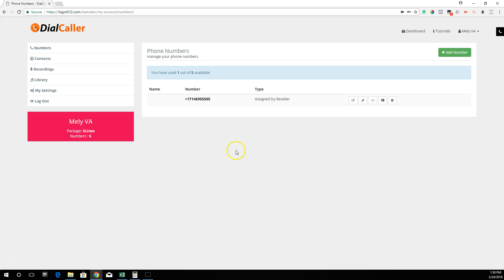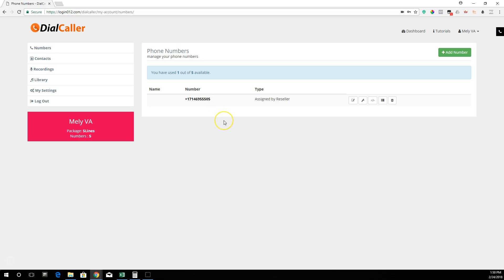For any reason you need to give out the number so they can call you back to make appointments, they can call this number. I'm going to forward this number to whatever number you want it to ring on, so when they call this number it gets forwarded to your number and you're able to answer that call.